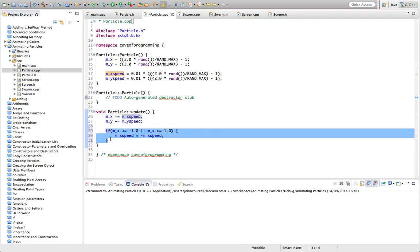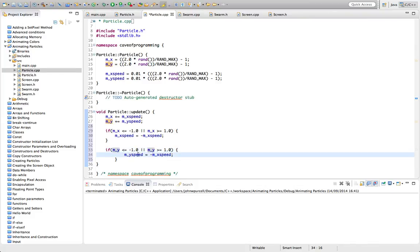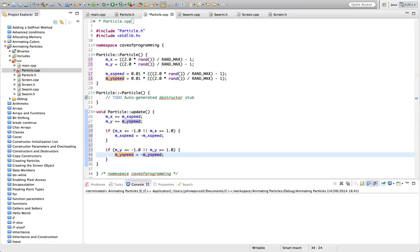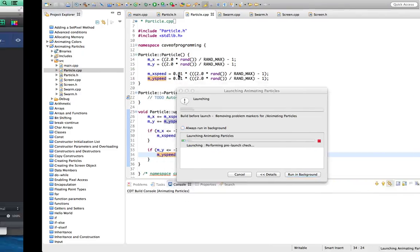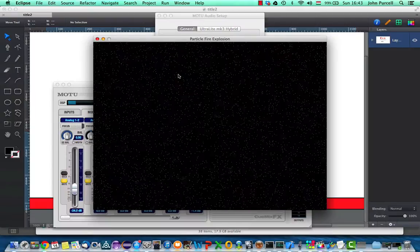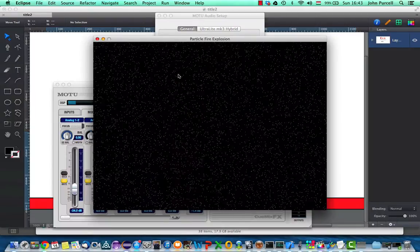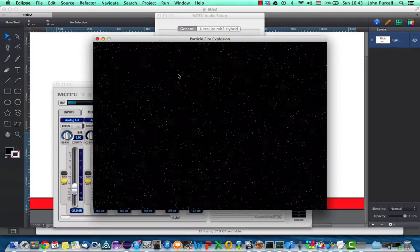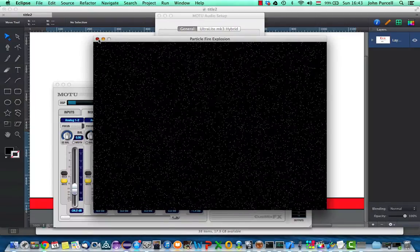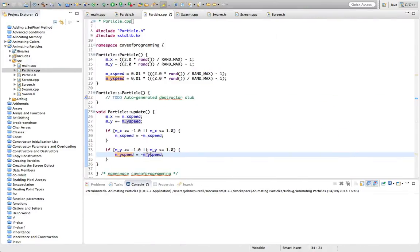Let's do the same thing for y as well. So if y is outside of this box of minus 1 to plus 1, then we can change the ySpeed to the negative of whatever it is currently. So if it's positive, we make it negative. If it's negative, we make it positive. And if we run this now, we can see that now the particles stay within the screen and they're all just bouncing around randomly.